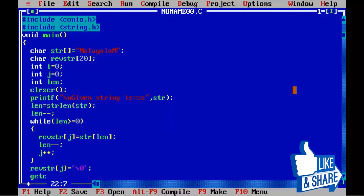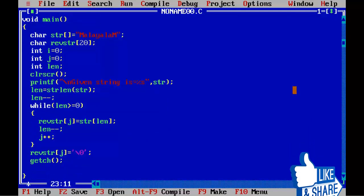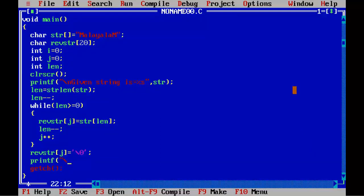Before getch() we need to print the reverse string. printf("\n Reverse string is = %s", revstr);